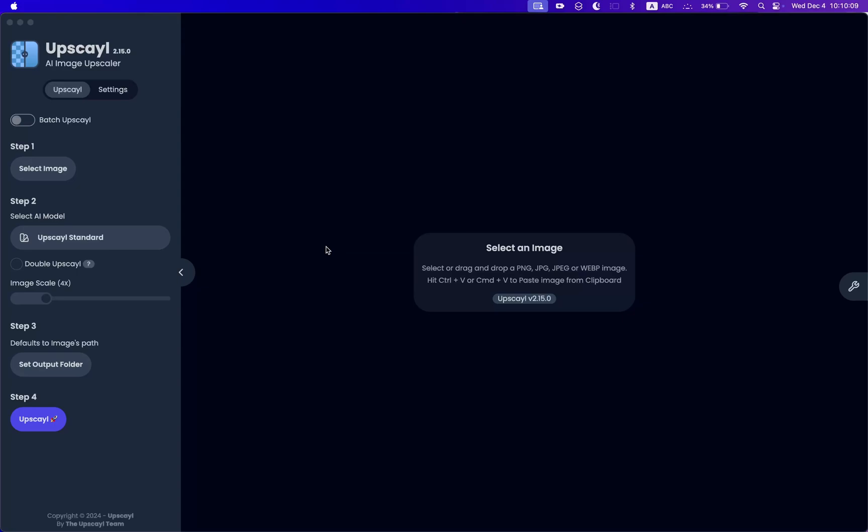Welcome to Upscale. This is going to be a short tutorial on how to get started. Upscale is an AI image enhancer and upscaler, which basically means that you can put in a low-resolution image and get a really high-resolution, crisp and sharp detailed image very easily.